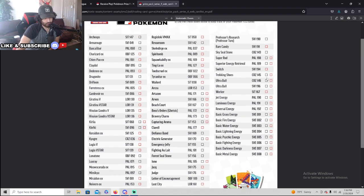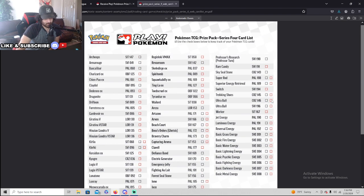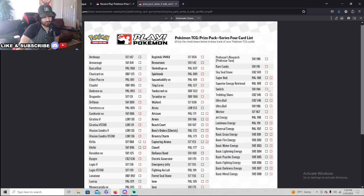And you can get some of them in foil as well, like all these energies are in foils. The Ultra Balls can be in foil. Switches are not going to be in foil, unfortunate. No, it's only going to be in foil.